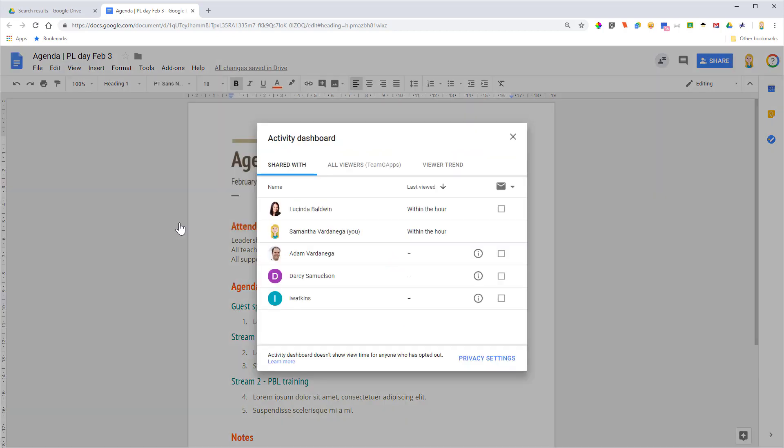Now this will let me see who has actually viewed the document. If I wanted to see what they've done with the document, I would use the version history, but this is actually showing viewers. You'll see there that both myself and Lucinda have accessed this document and viewed it within the last hour.